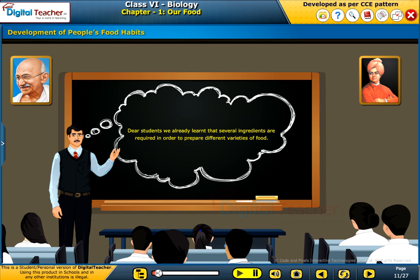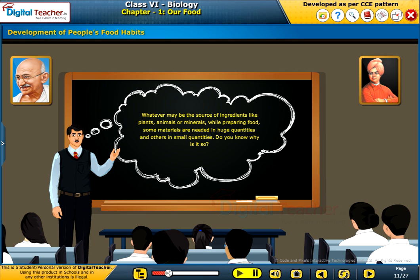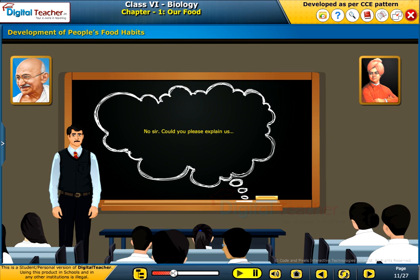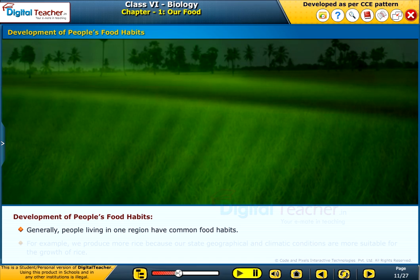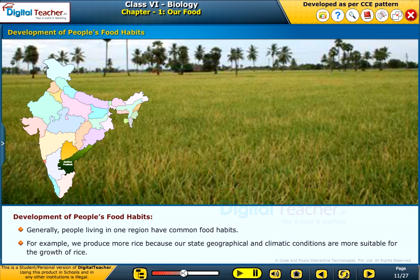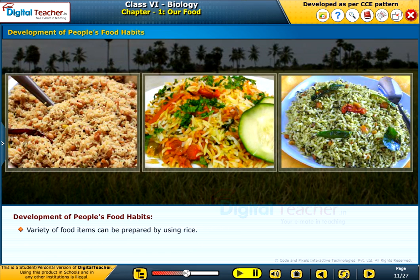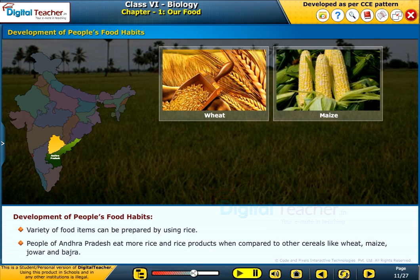Dear students, we already learned that several ingredients are required in order to prepare different varieties of food. Whatever may be the source of ingredients — like plants, animals or minerals — while preparing food, some materials are needed in huge quantities and others in small quantities. Generally, people living in one region have common food habits. For example, we produce more rice because our state's geographical and climatic conditions are more suitable for the growth of rice. People of Andhra Pradesh eat more rice and rice products when compared to other cereals like wheat, maize, jowar and bajra.